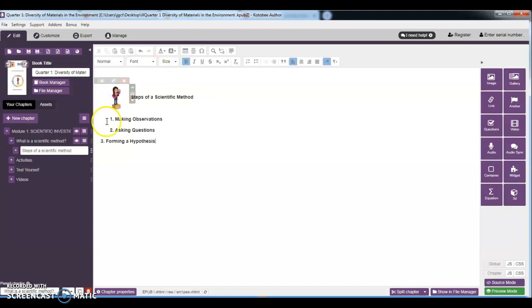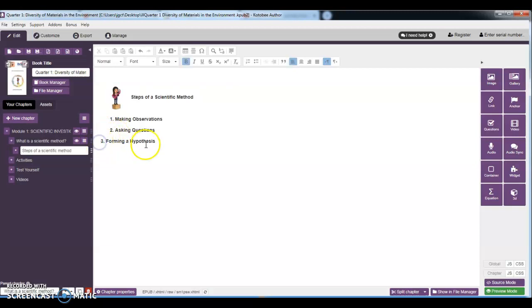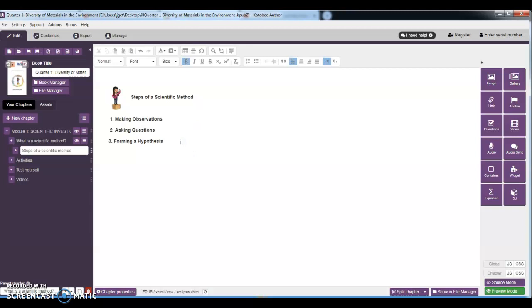Actually, you can just copy paste the space in here. Control C, highlighting, Control C, then click there, then Control V. So as you can see, the space above has been copied to the space before number three. Then we have number four: that's testing the hypothesis.